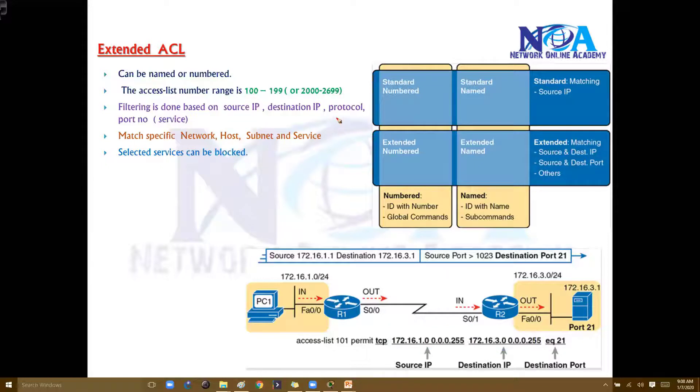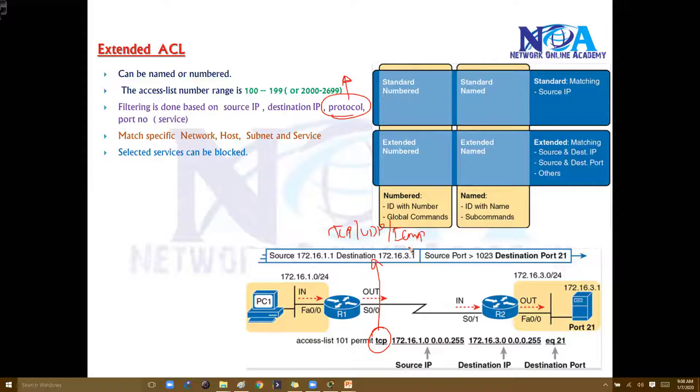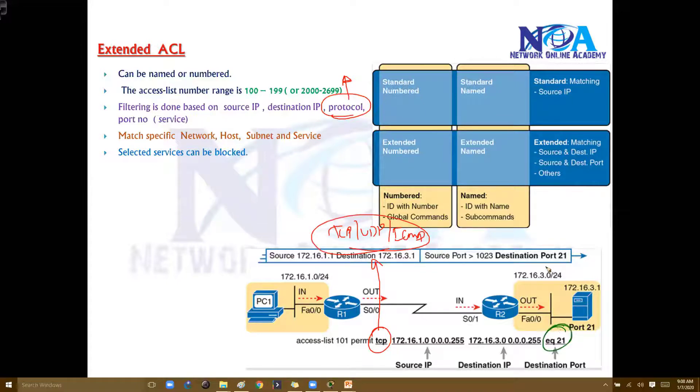We need to specify the protocol category - whether it is TCP protocol or UDP protocol category or ICMP protocol. The protocol category we need to decide based on the service you are going to select.